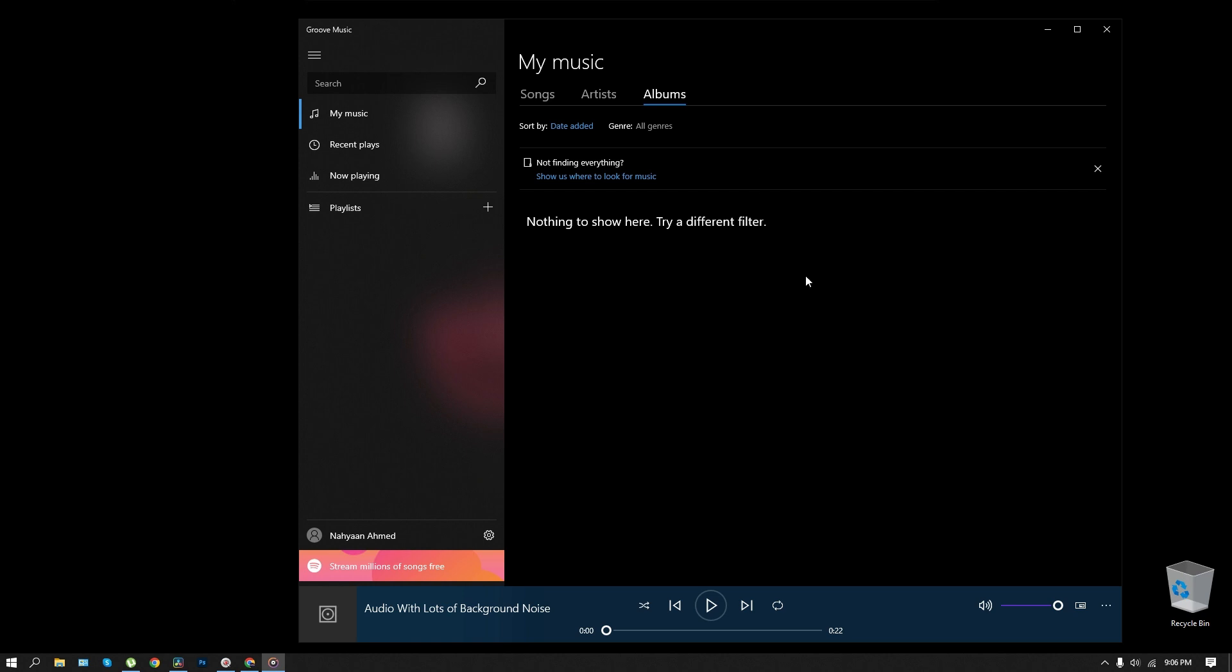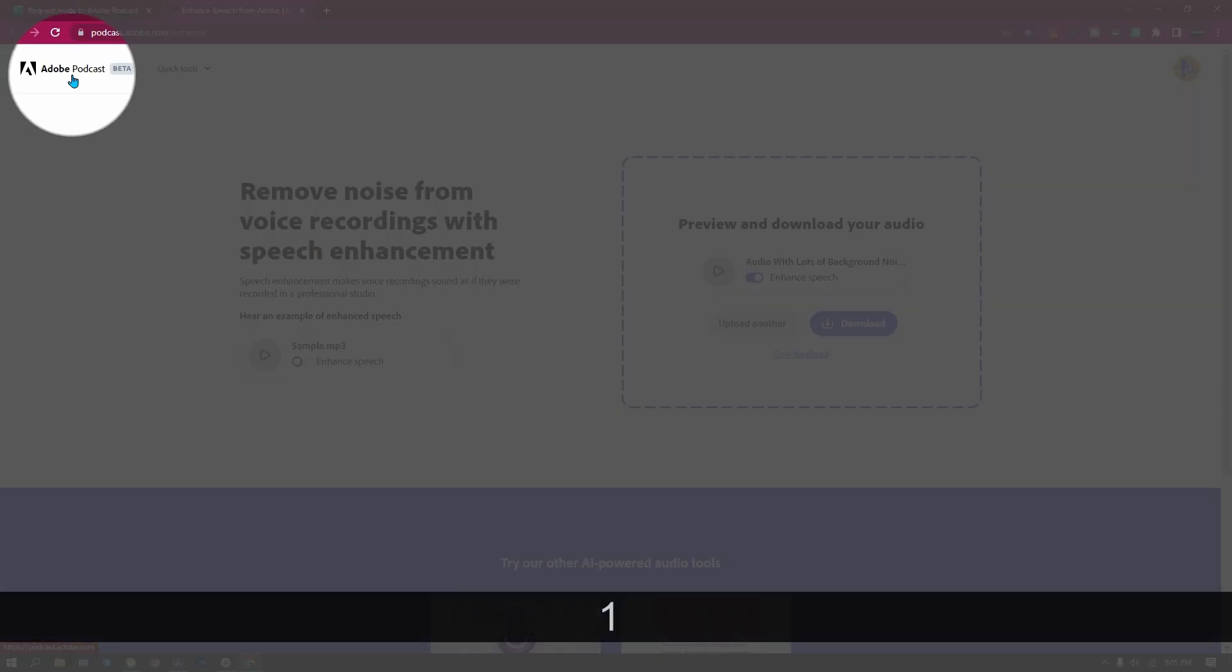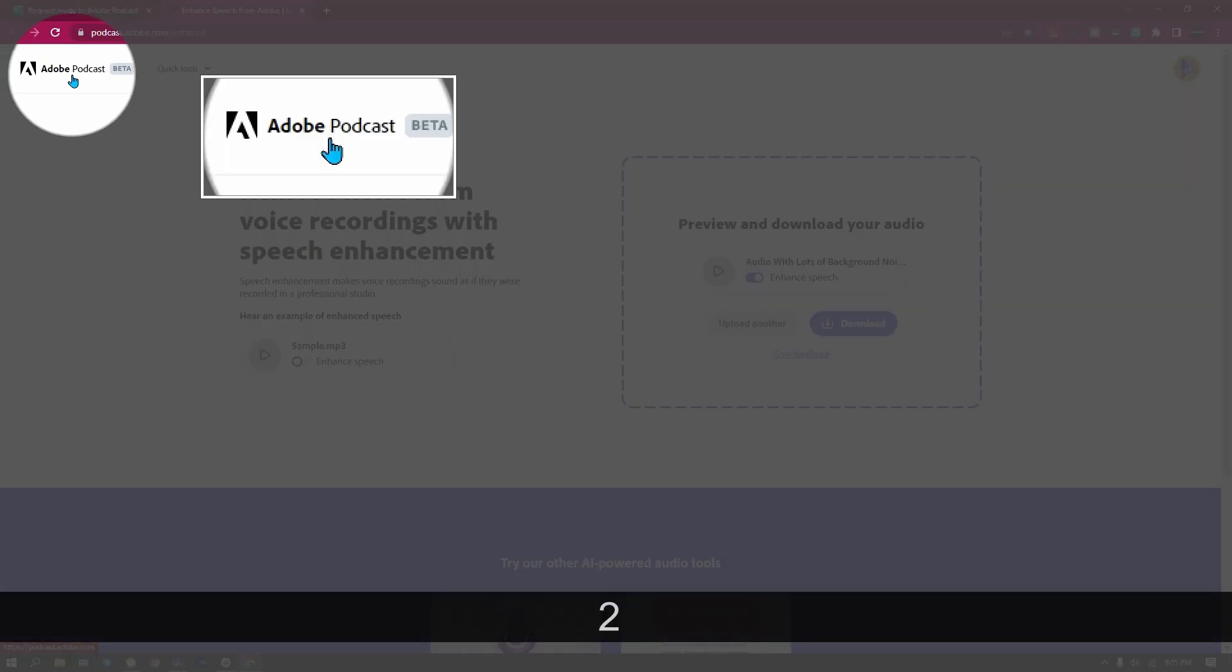Well, not bad, but I found that if your audio has tons of background noise, then DaVinci Resolve does it better compared to Adobe Podcast. But Adobe Podcast is still in beta, so it has room to improve.